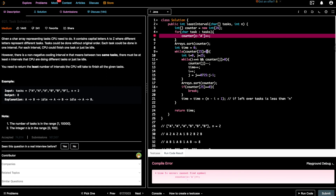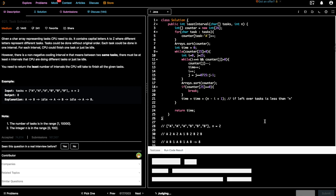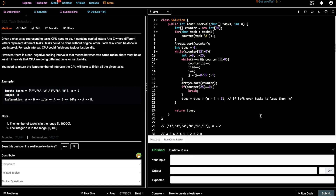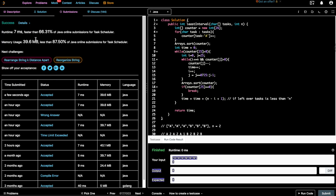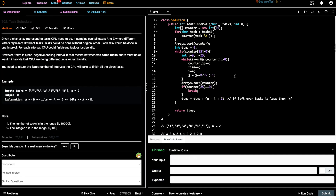For the given input, the output is eight — and we got it. Let's submit. It runs in seven milliseconds. The time complexity is O(n log n), where n is the total number of tasks. If you have any questions, please feel free to comment on the video, and if you like the video please subscribe to the channel. Thank you.